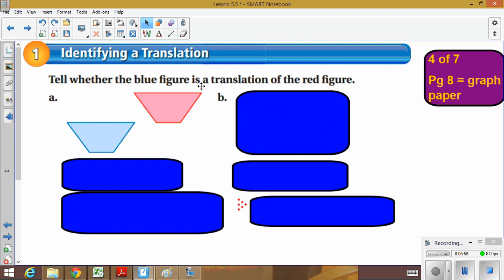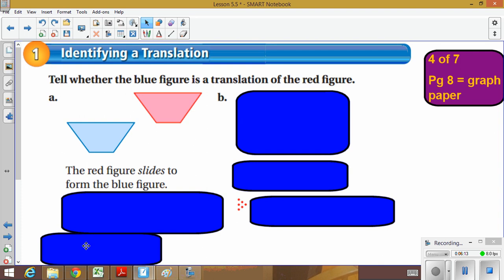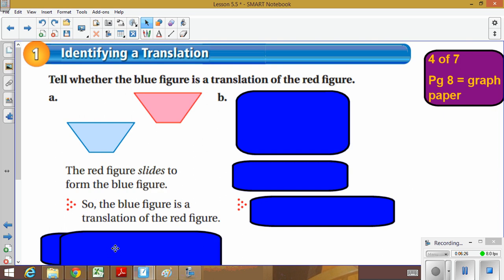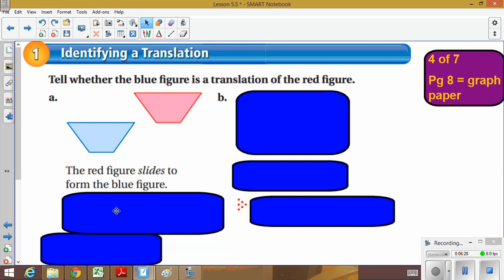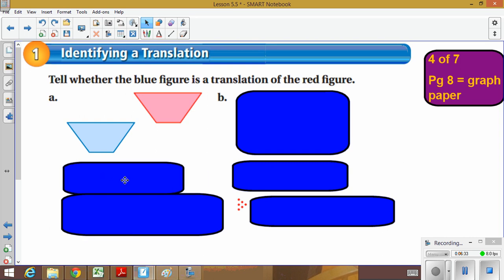On page four of seven, you're going to tell whether the blue figure is a translation of the red figure. Here's the red figure — I moved it to the position where the blue is. Would that be considered a translation? Since the figure was slid, the red figure slides to form the blue. Since we did a slide, the blue figure is a translation of the red — so the answer is yes. Please pause the video to write notes if needed.